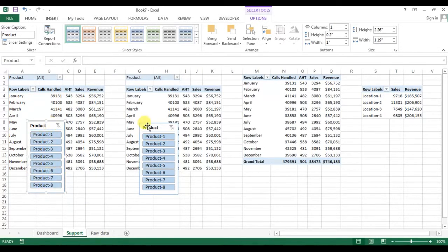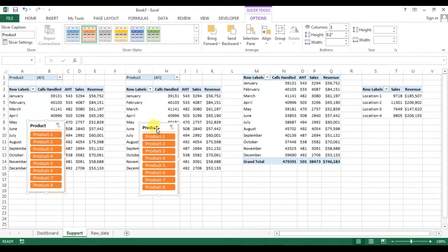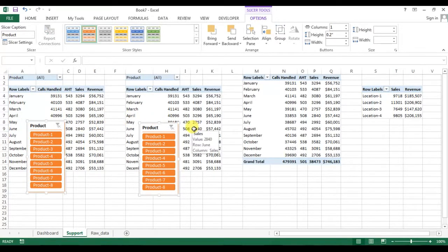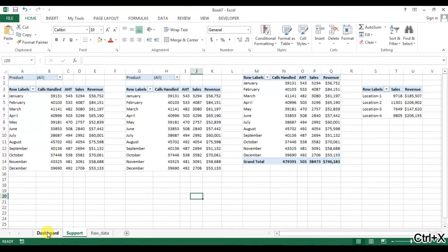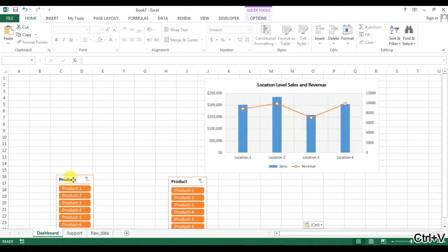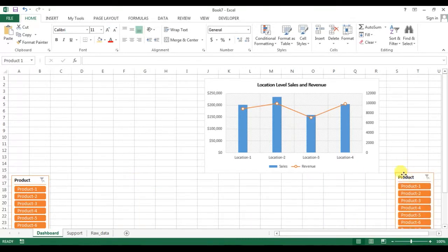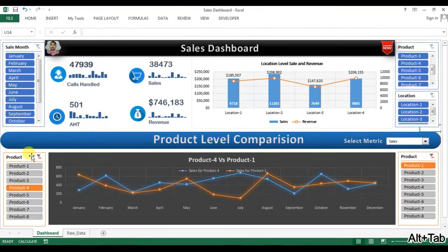Let me format the slicers and change the style. I'll select both slicers, press Ctrl+X to cut, and paste them into the dashboard area. These two slicers will be used in the comparison graph.